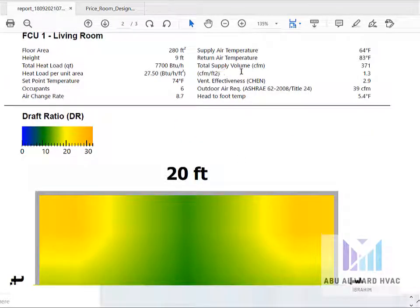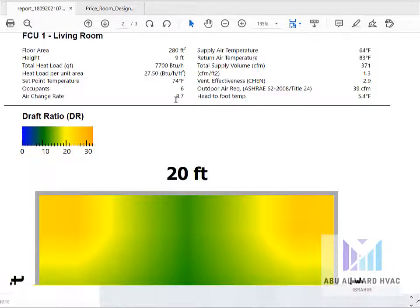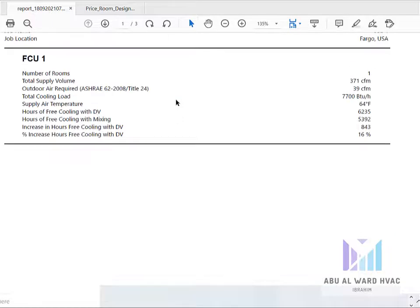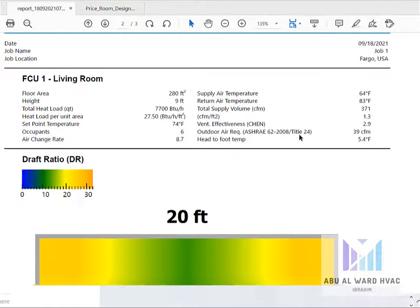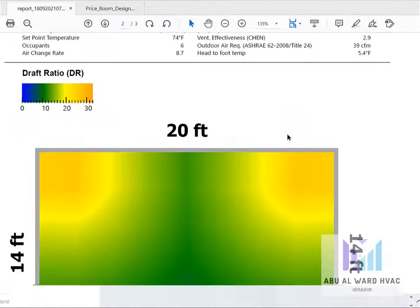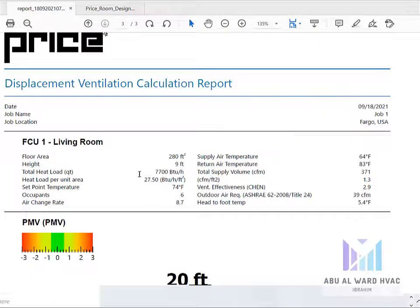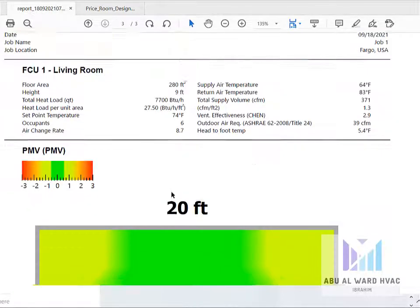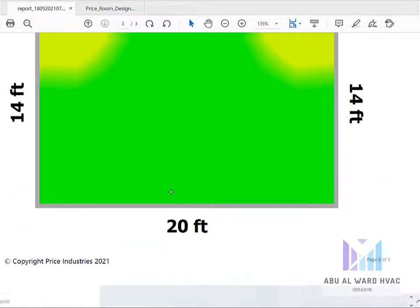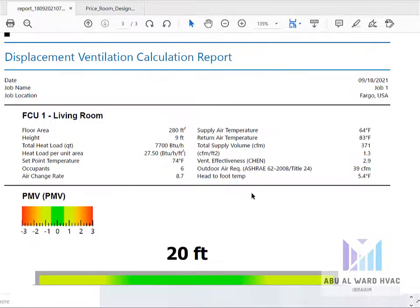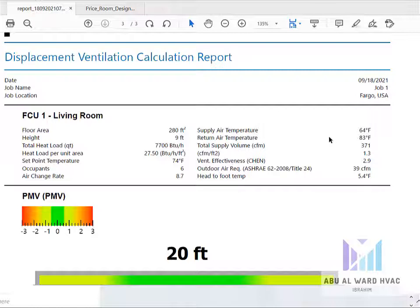This is the total supply volume 371 calculated by the software, and each grill is giving 185. It has two grills, each of them 185 CFM, but the total 371 and total load is 7700.